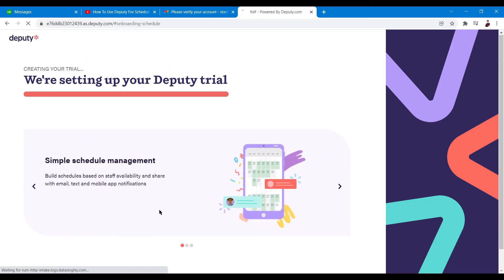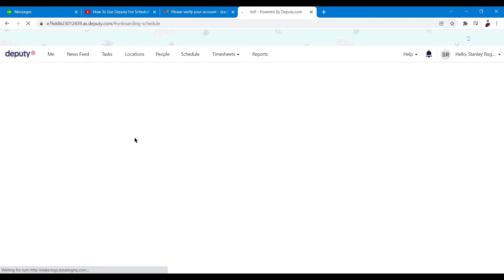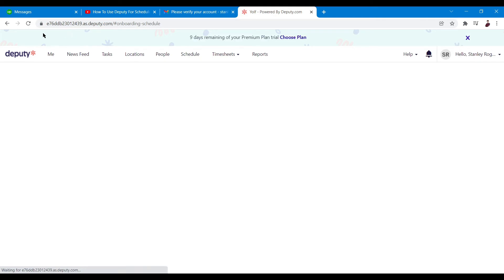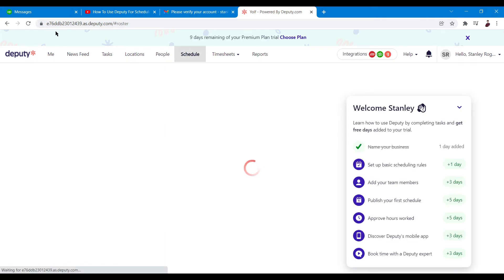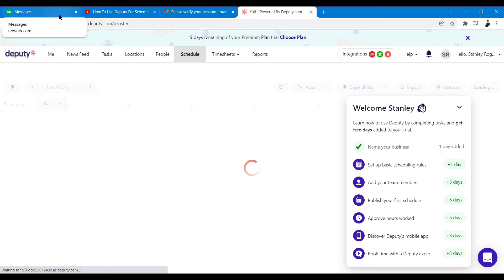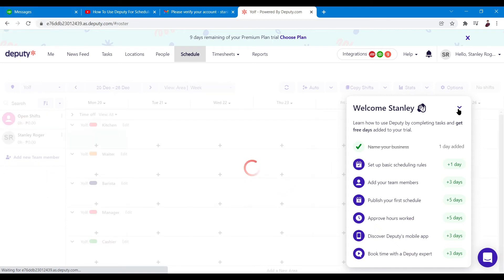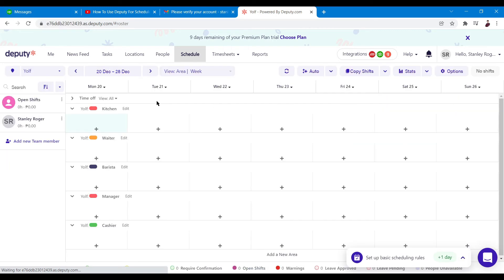It looks like it's done loading and now it's redirecting us to our page. It's similar to other platforms I've reviewed — basically it's the main website and the extended URL address is your profile.